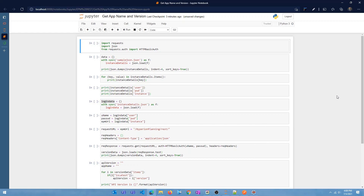In the previous video we saw how to use Postman to test out the EPM REST APIs, and we looked at two different APIs — one to get the Planning REST API version and the application name. I also showed you how to use Postman to extract the code and run it using PowerShell.